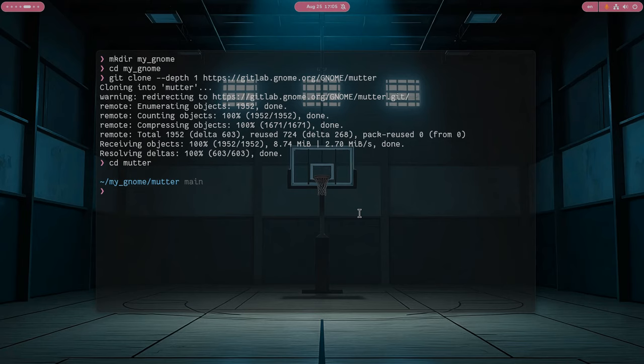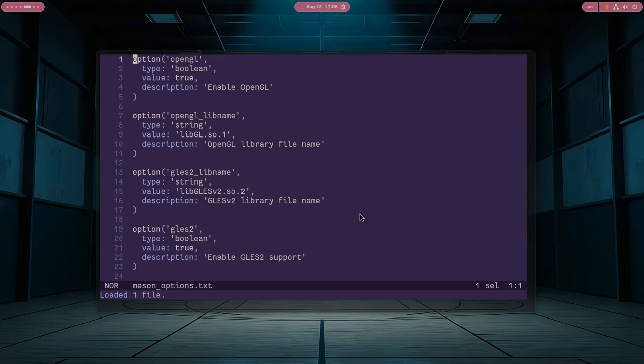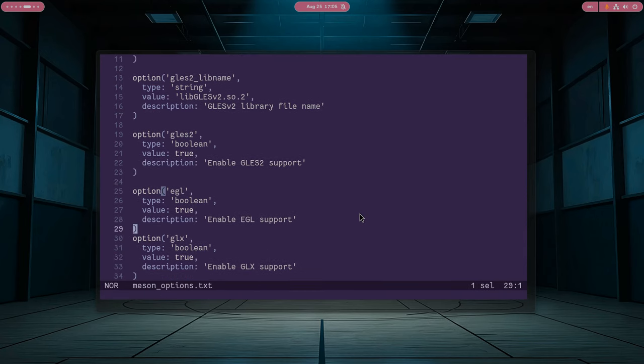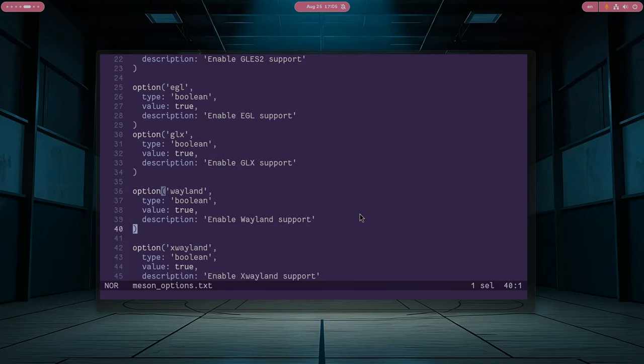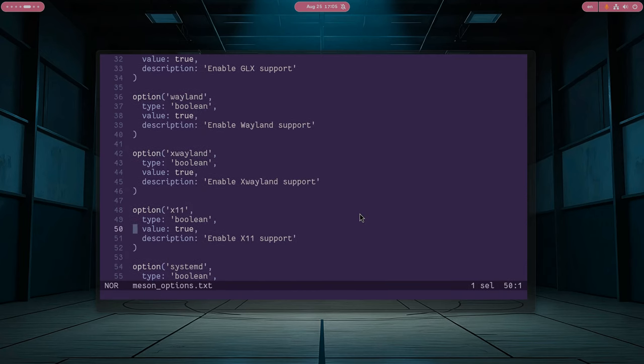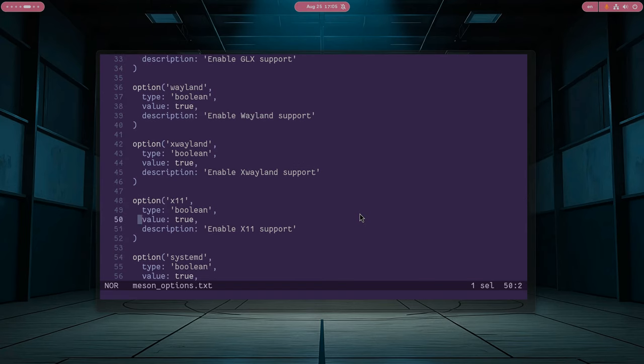Okay, first things first. Let's disable X11 support from the build options. Here we are! X11 option. Set value to false.